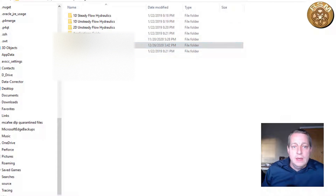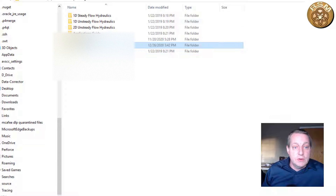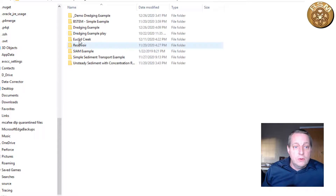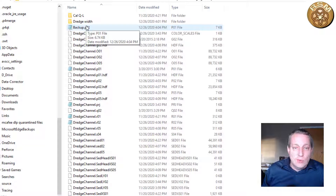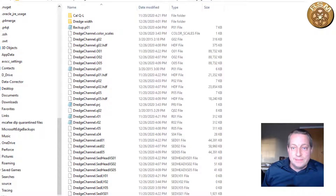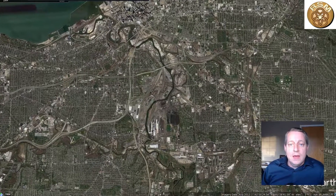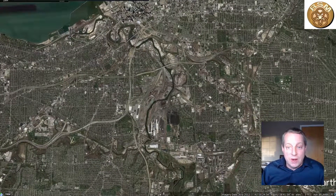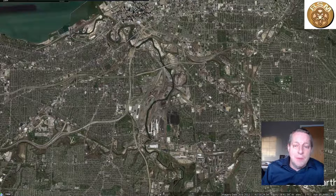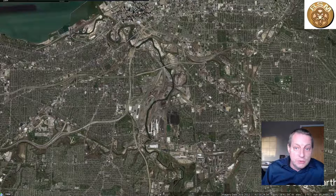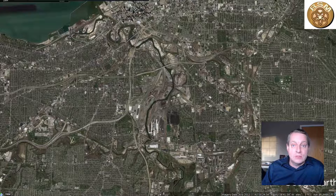We're going to use one of the sample data sets that comes with HEC-RAS. If you open the default data sets, go to sediment transport, and then go to the dredging example — that is the data set we're going to work with. As with most example data sets in RAS, this is based on an actual setting but has been modified to make the example simpler and easier to use, so it should not be used for research or engineering applications.